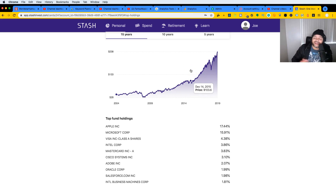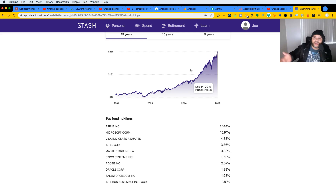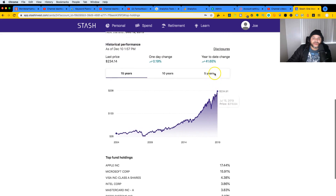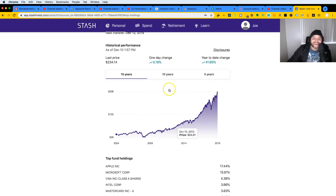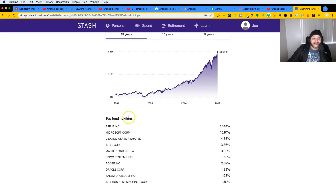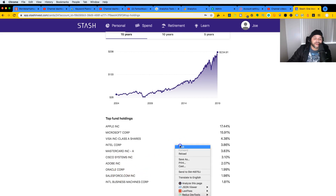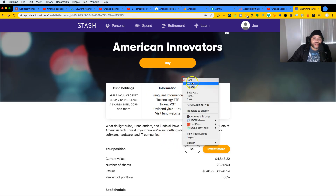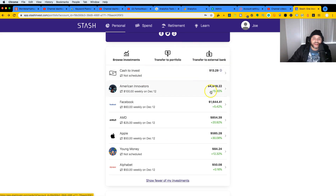As you can see it's been growing. I'm not a financial guy, I don't know much about stocks, but to me it makes sense — instead of buying a whole stock, you just buy a piece of it. You can start with five or ten dollars and just buy a little bit more every week, and at least you're part of this economic system. American Innovators has Apple, Microsoft, Visa, Intel, Mastercard, Cisco, Adobe, Oracle, Salesforce, and IBM. This year I made 15% on that investment, which is not bad.